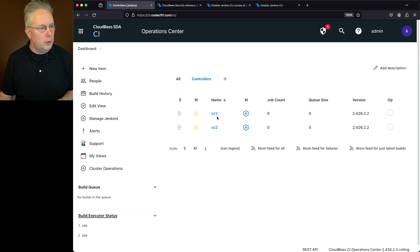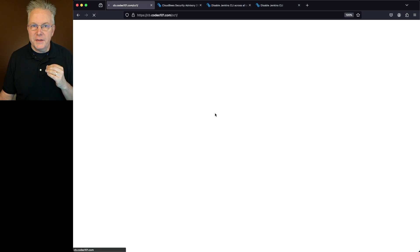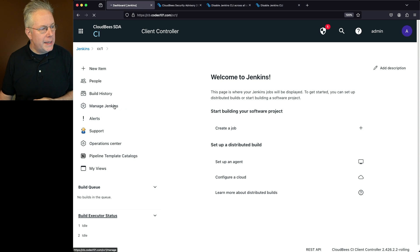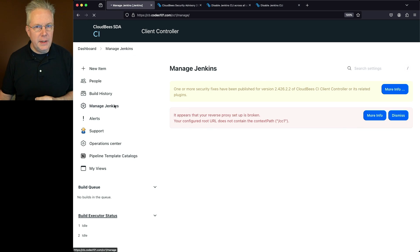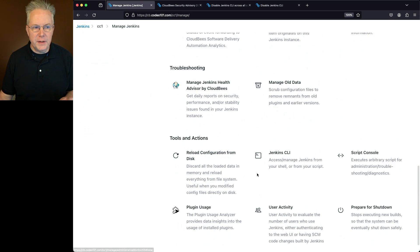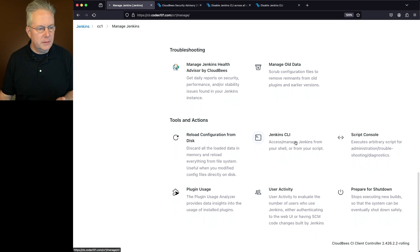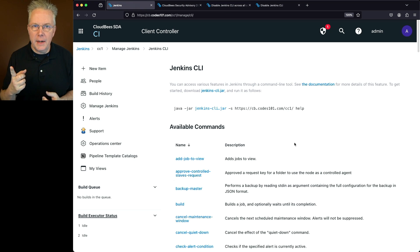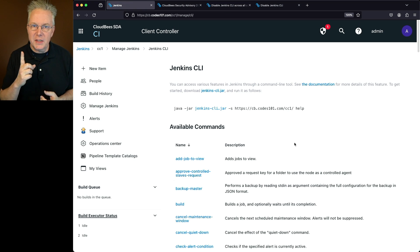Looking inside CC1 — and CC2 is set up exactly the same — we go into Manage Jenkins. Since we're disabling the Jenkins CLI, let's verify the Jenkins CLI panel in Manage Jenkins. That page loads up now; we expect it to no longer load after the workaround is applied.